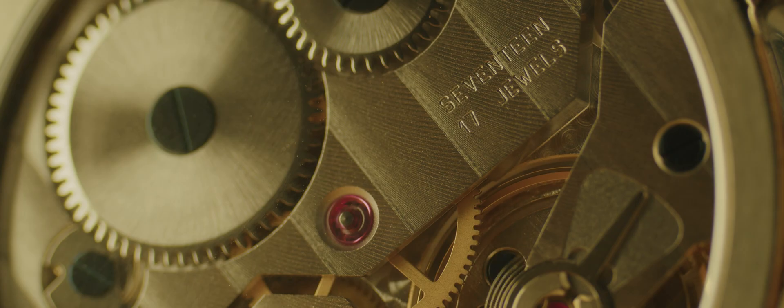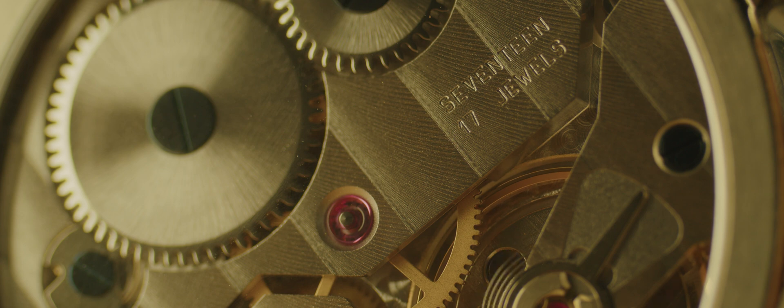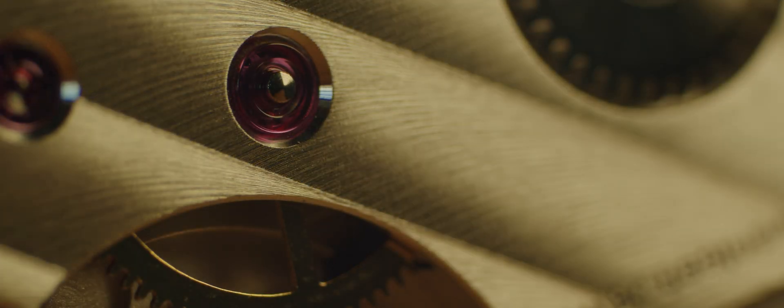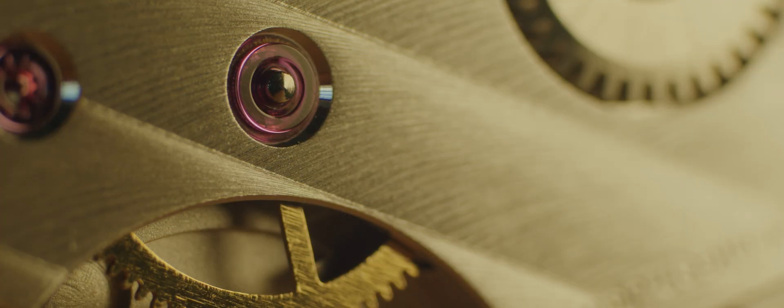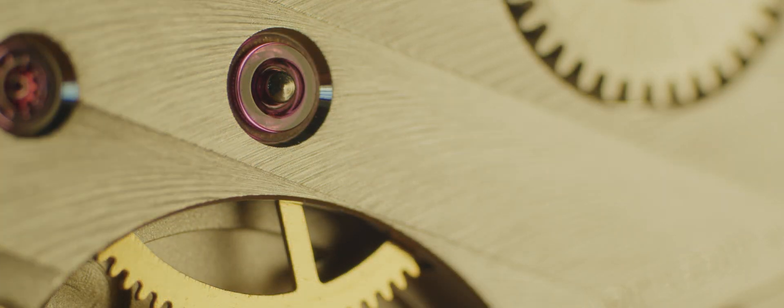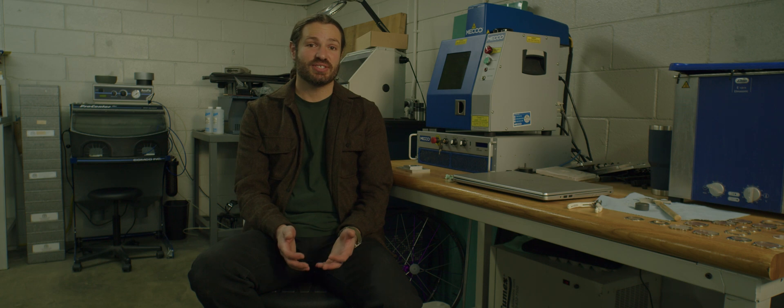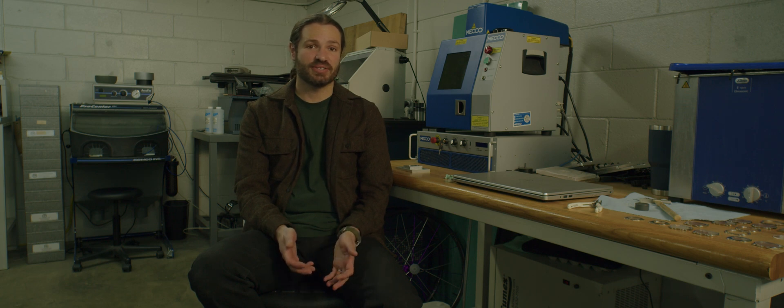Many movement parts will actually have decorations added using lasers. Things like Geneva stripes can be added using lasers instead of an abrasive pad. What this does is it actually speeds up the process.